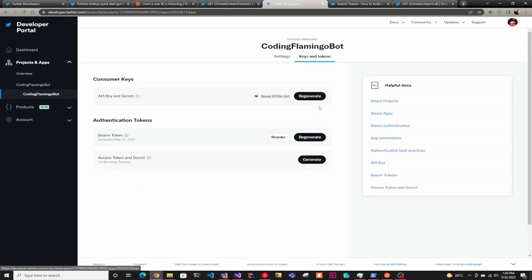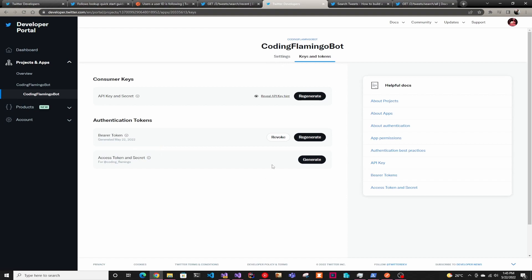After that, you have to go to the keys and we're going to use a bearer token since it's for V2 and it's the best way to do it. You will create one here and you can always revoke it if it gets compromised.